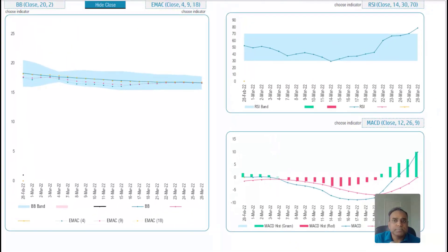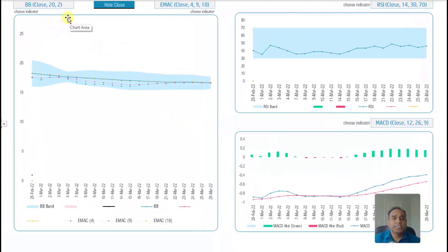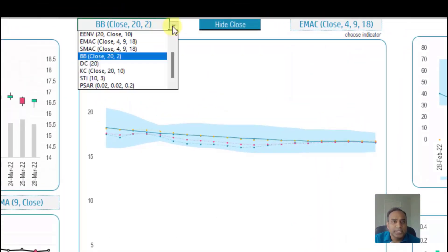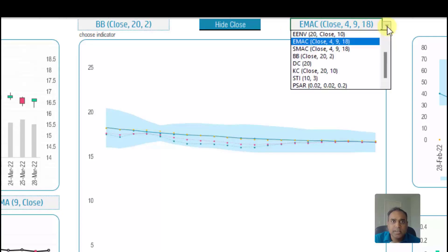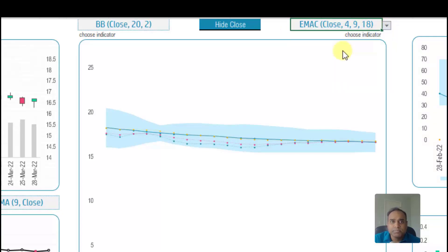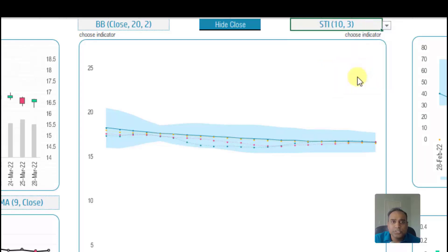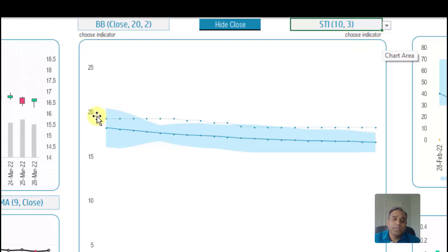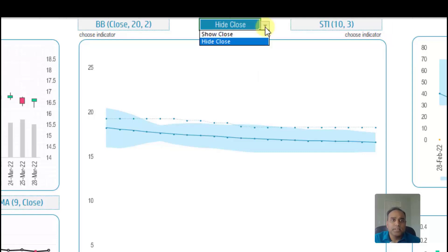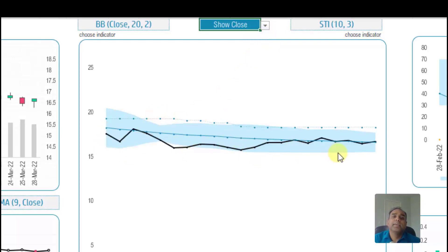As we scroll to the right, we have more charts. This one I'm calling the multiple indicator chart, because you can actually plot two different indicators at the same time in a single chart. I've already chosen Bollinger Bands and EMAC, which is the EMA crossover indicator. I can change it to SMAC or simple moving average crossover and it'll update accordingly, or I can do just a super trend indicator and it will plot the super trend indicator in a dotted blue line. I can also choose to show the actual closing price as a black line on the same chart.